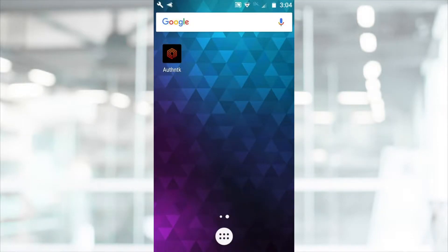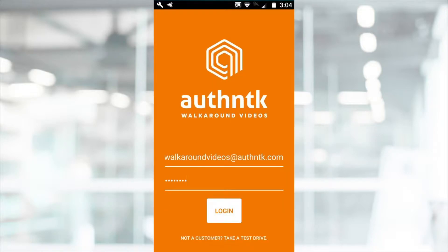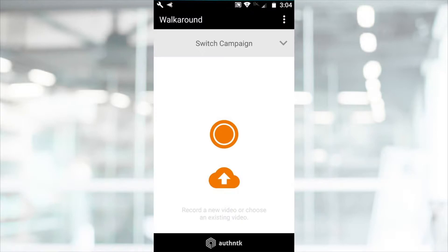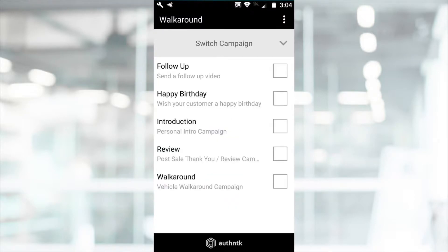Open the Authentic application on your Android device. Log in with your username and password. If you do not have a login, select Take a Test Drive at the bottom of your screen.